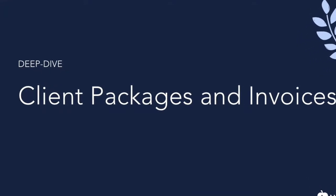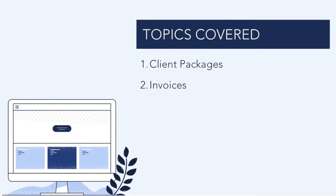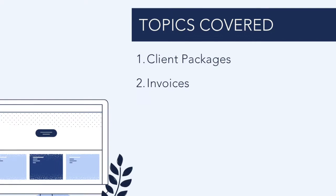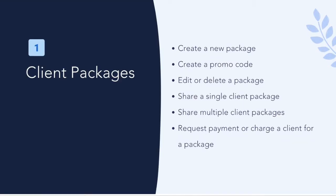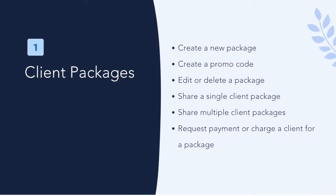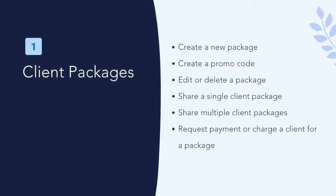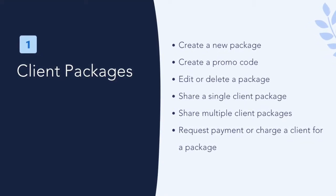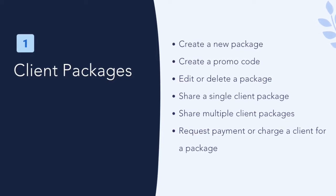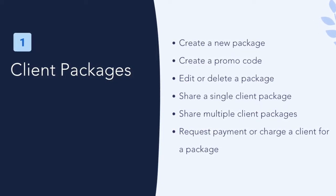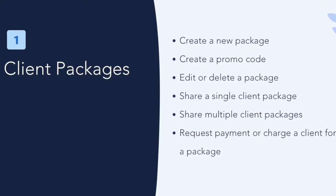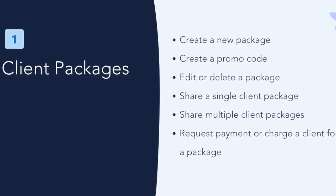Hi, welcome to Hubly's deep dive video on client packages and invoices. In the first part of this video, we're going to review how to create a new package, share your packages for clients to purchase, and how to charge or request payment for a package.